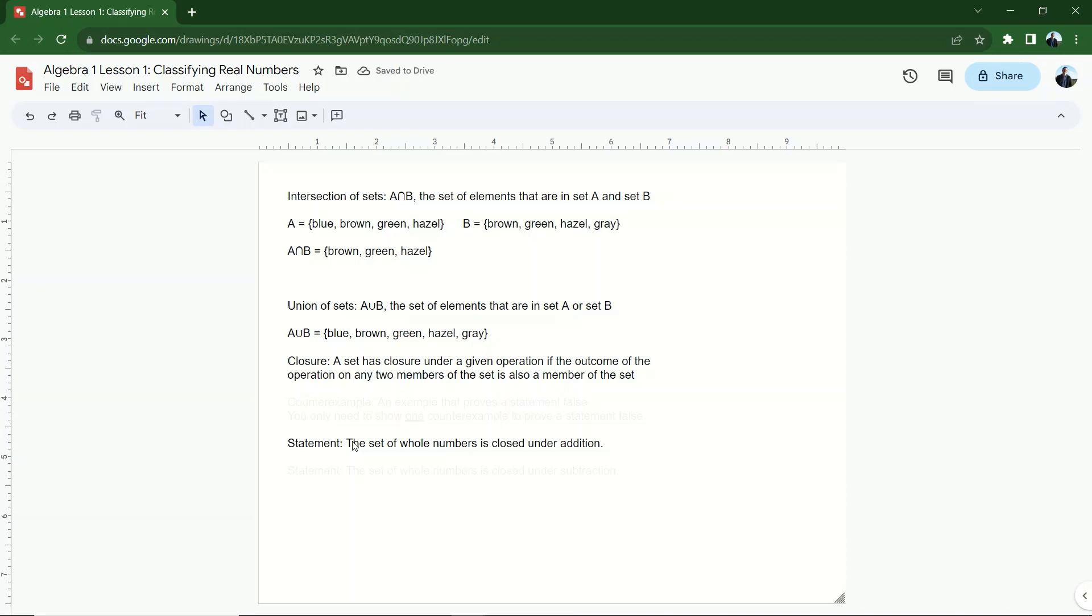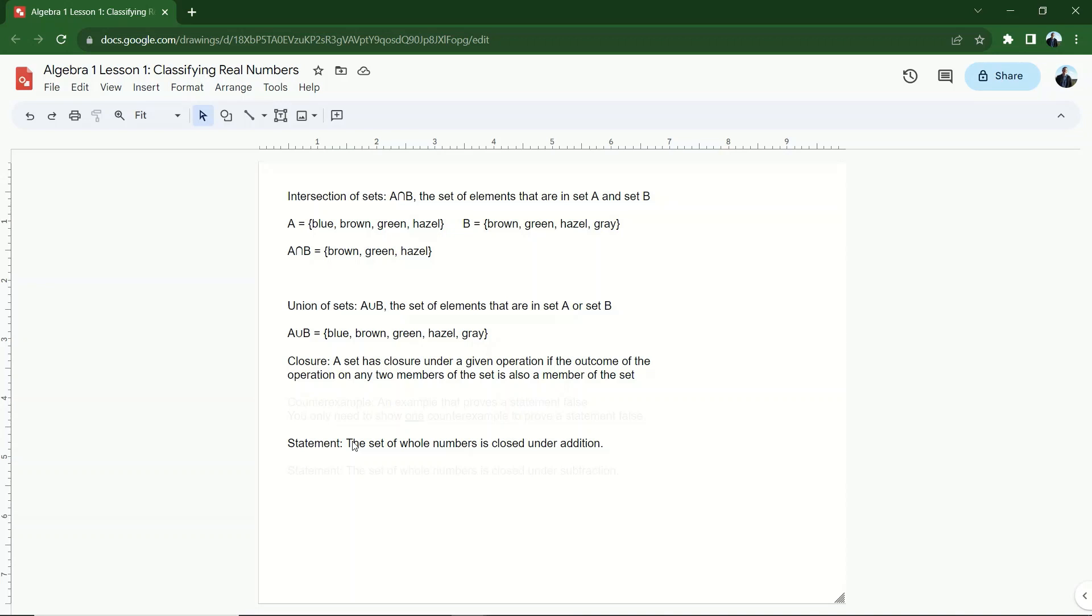The set of whole numbers is closed under addition. Now, is that true? We're going to evaluate the truth of the statement. That's what we're going to do with closure. We're going to evaluate the truth of statements about closure. Well, if I perform operations, let's see. The operation I'm allowed to perform is addition. That's one that's named. If I perform addition on two whole numbers, do I get another whole number? So the whole numbers are zero and the natural numbers. So if I did like zero plus eight, is that still a whole number? Yes. Zero plus 15? Yes. 15 plus 20? Yes.